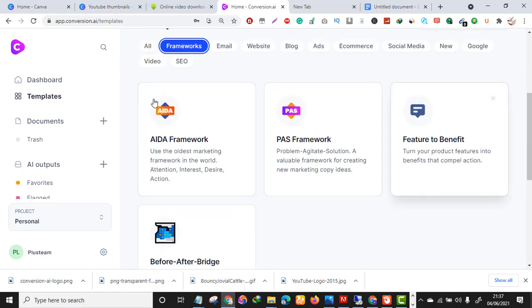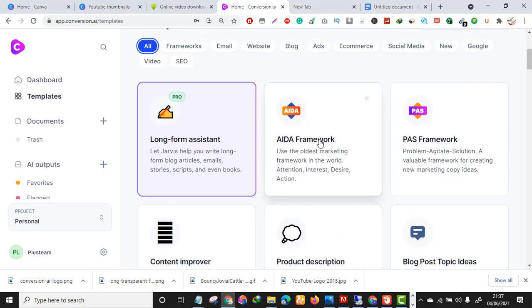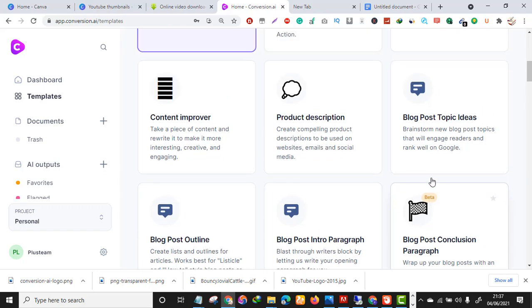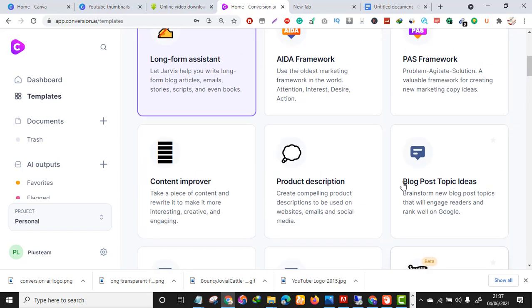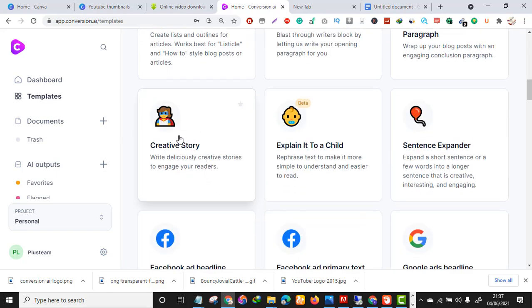These templates are also for copywriting. I'm not going to show every single template in this video — that will be a separate video. These templates are so powerful you can use this tool to dominate freelance writing on Fiverr or Upwork. I know firsthand the power of this tool and what it has done for my business.